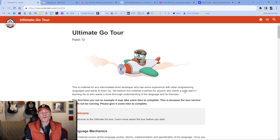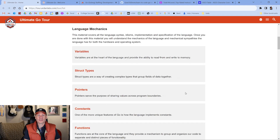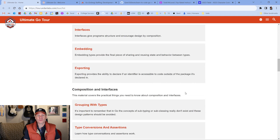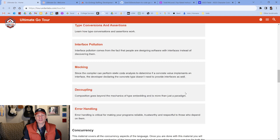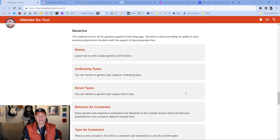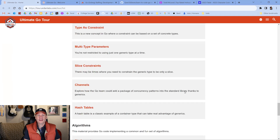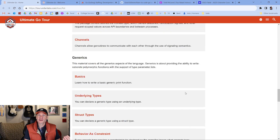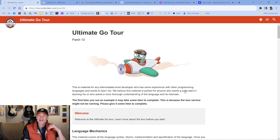This tour will go through language mechanics, composition, interfaces, concurrency, generics, and also algorithms — because recently I had a student on YouTube say, hey, can you do some videos about algorithms? They're coming. Click on the link to the playlist; maybe they're already there and you can watch them.